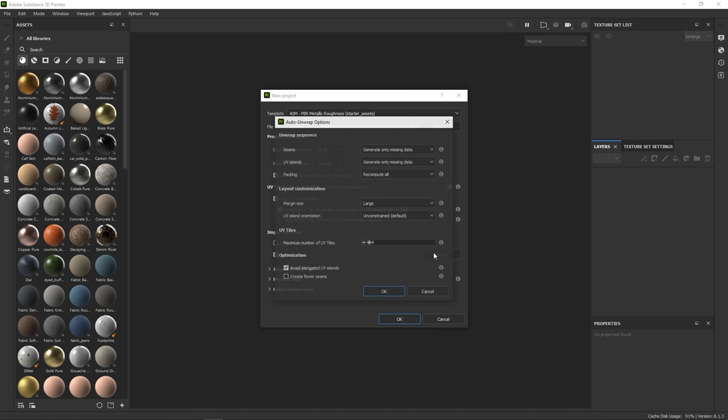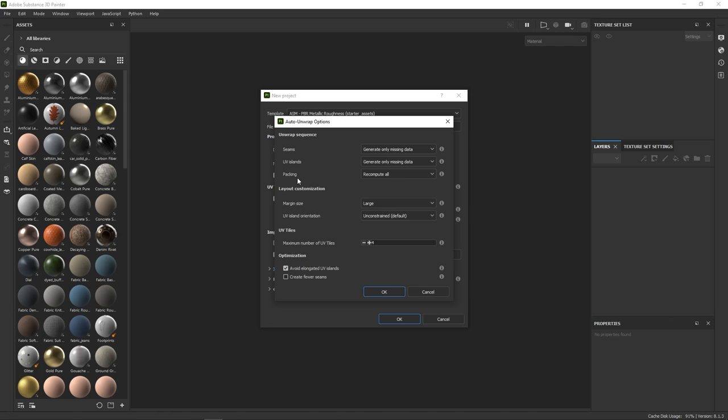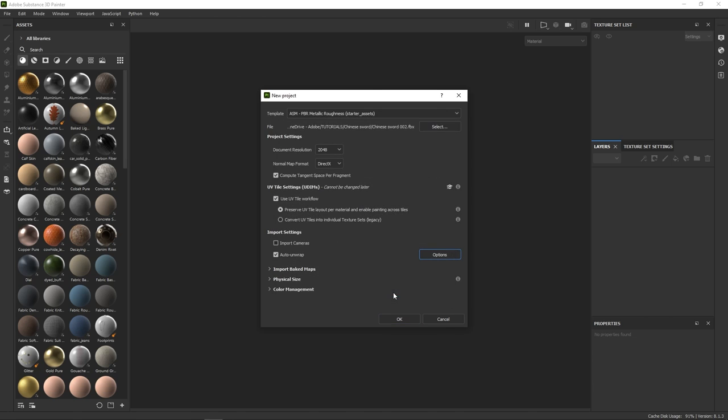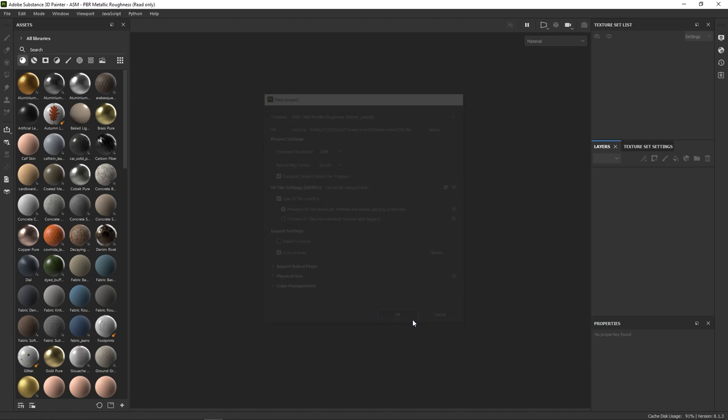go into the auto unwrap settings. Our model has already been unwrapped in Modeler, so we don't need to generate new seams or islands, but we do need to update the packing, since we applied texture sets in the meantime. You can decide for the amount of UV distortion you want and hit OK.